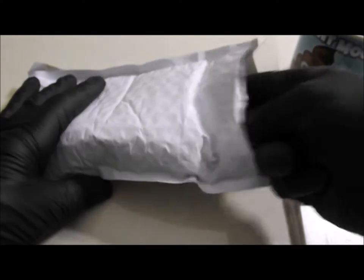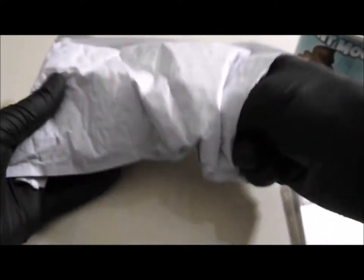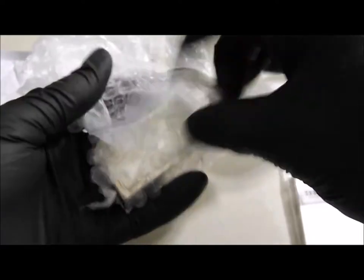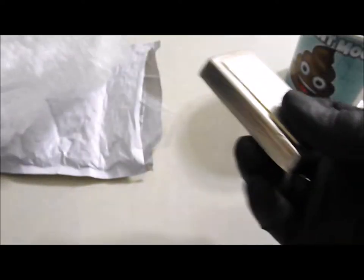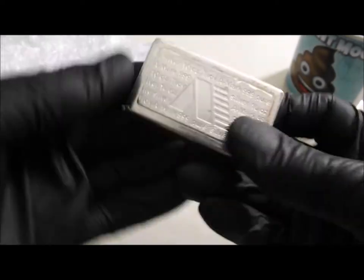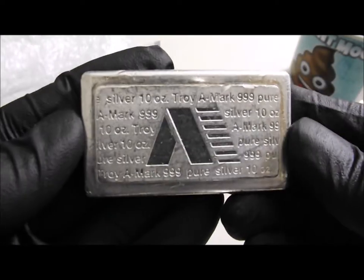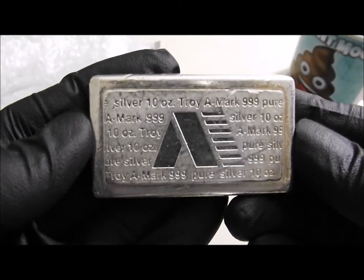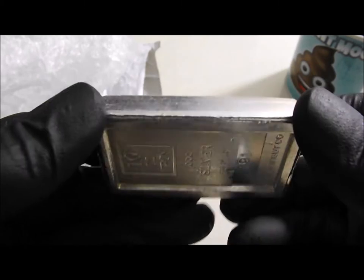So that's 10 ounces, and should be a vintage 10 ounce in there, which is a 10 ounce A mark stacker bar.